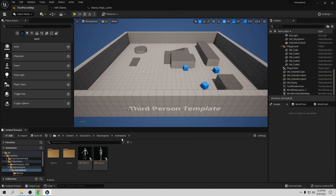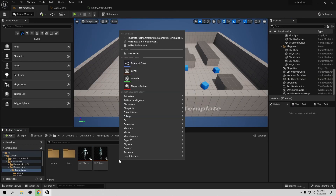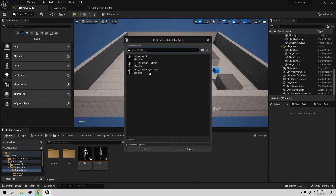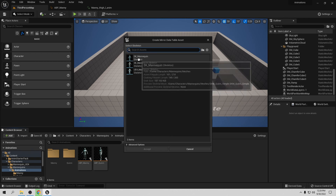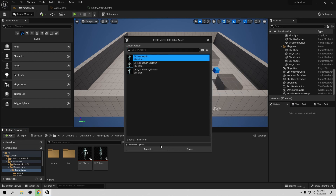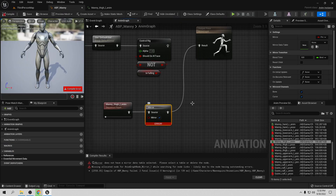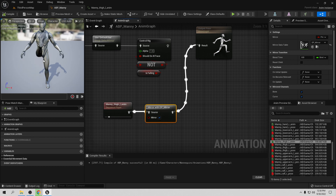Right-click, go to Animation, and select Mirror Data Table. Choose the skeleton — in this case Manny. Set the name to 'DP_Mirror' or whatever you like. Go back to the Anim Blueprint and change the Mirror Data Table reference to DP_Mirror. Compile and save — now you can see we are mirroring the animation. Set it to false and compile — it goes the other way.